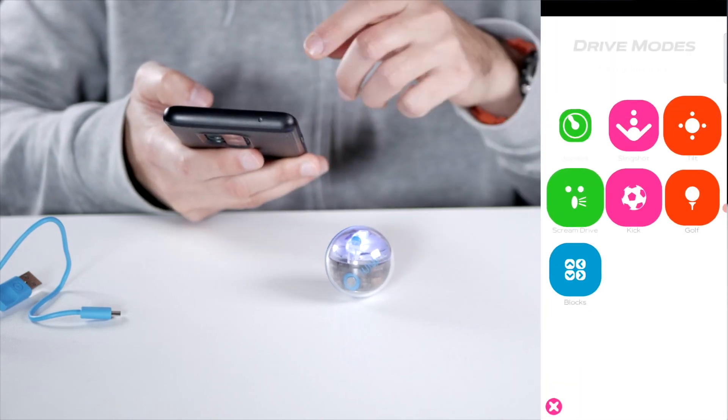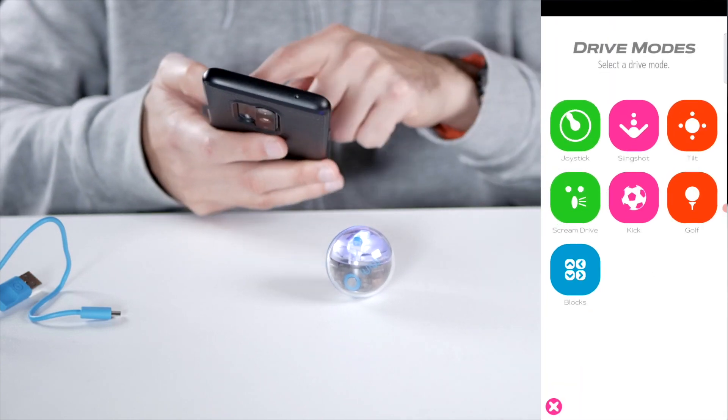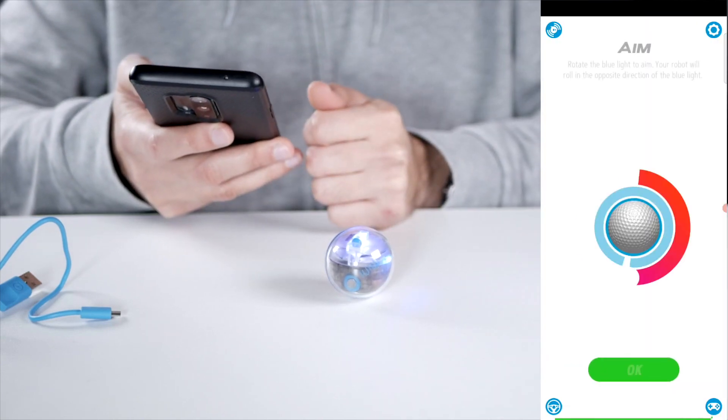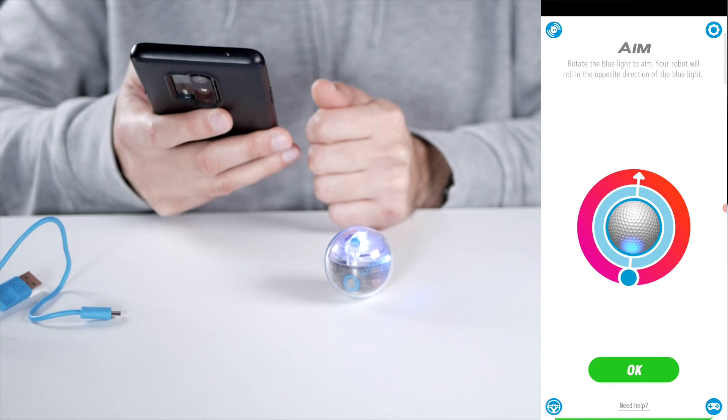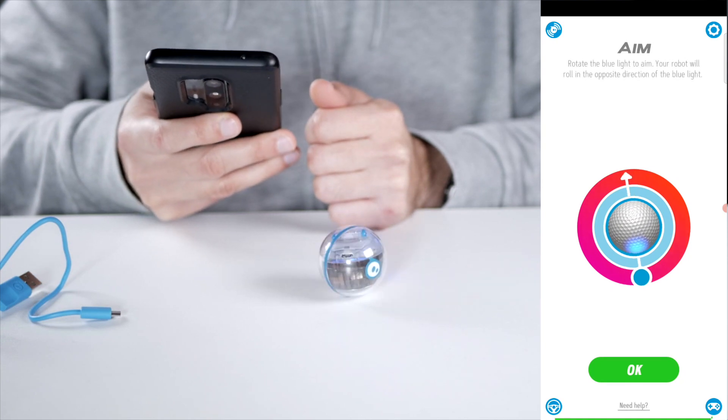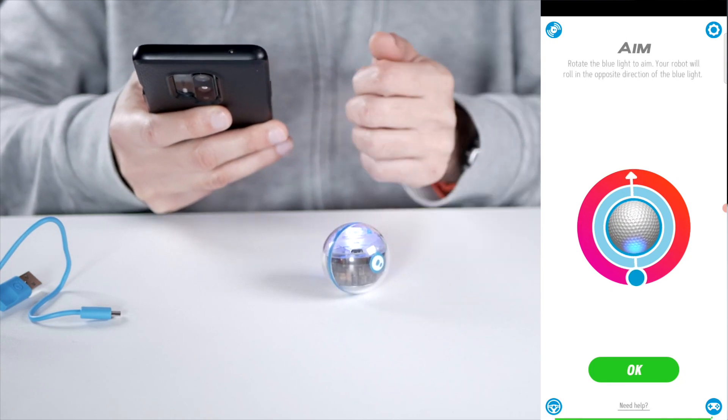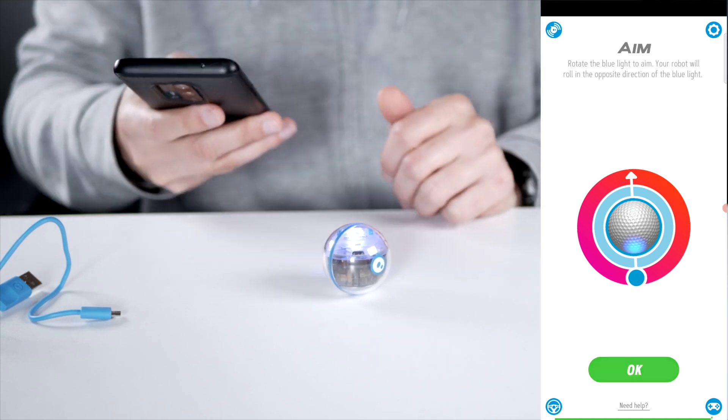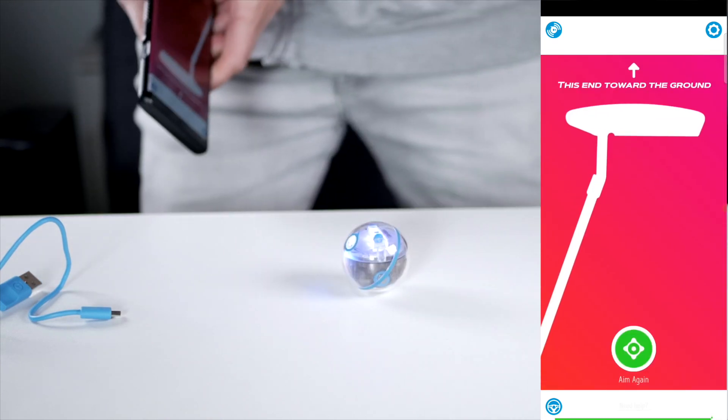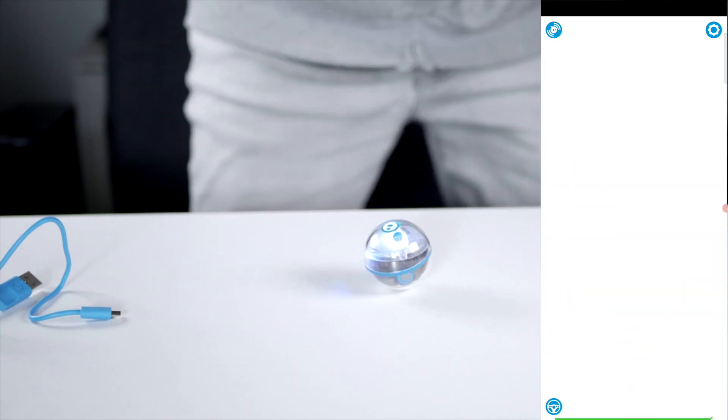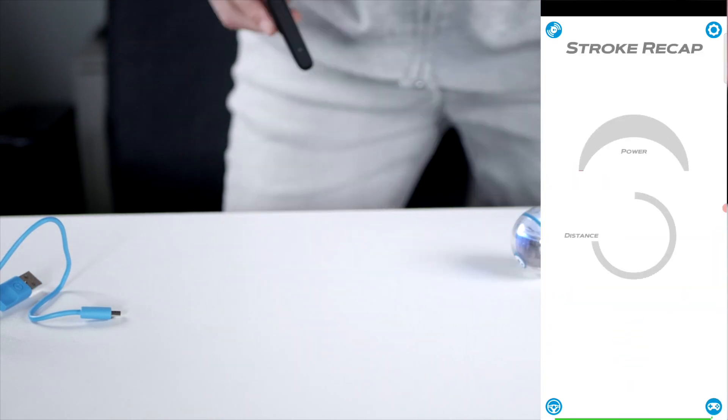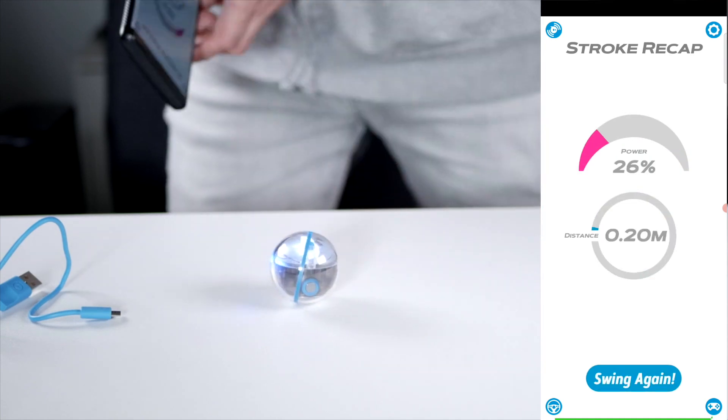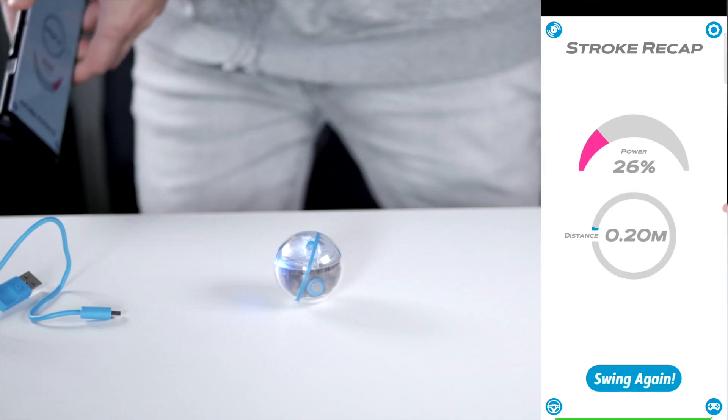And you also have a golf mode, which is pretty nice. Let's see. Okay, so it will go that way I think. And then we need to swing our phone. And it will move a little. Maybe swing a little harder.